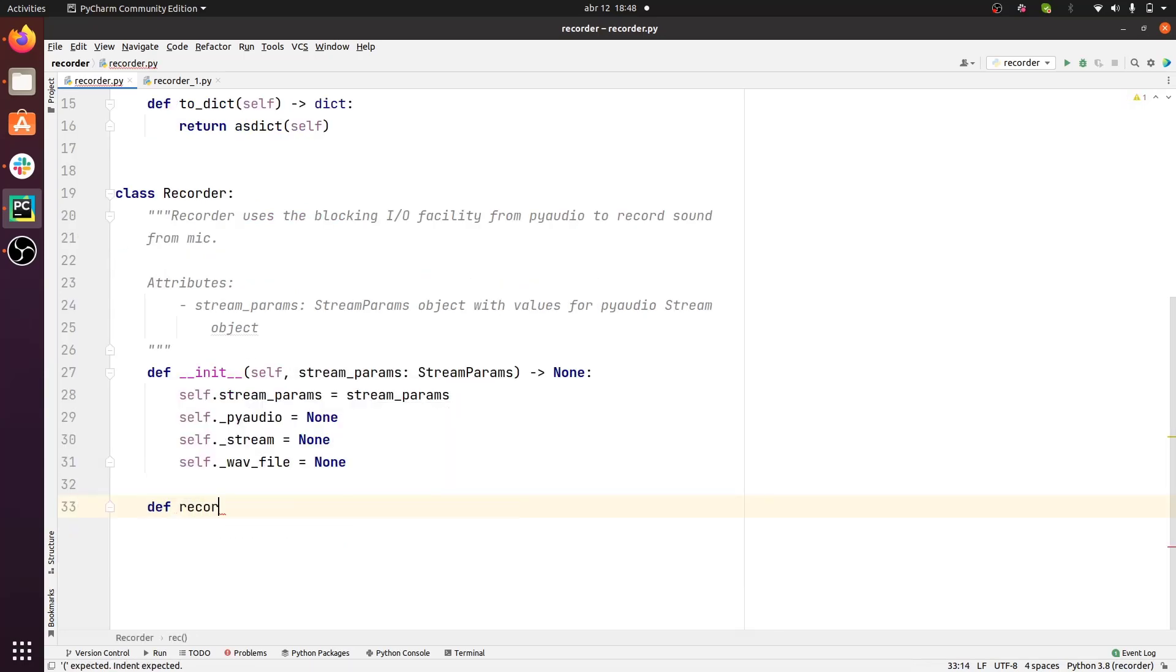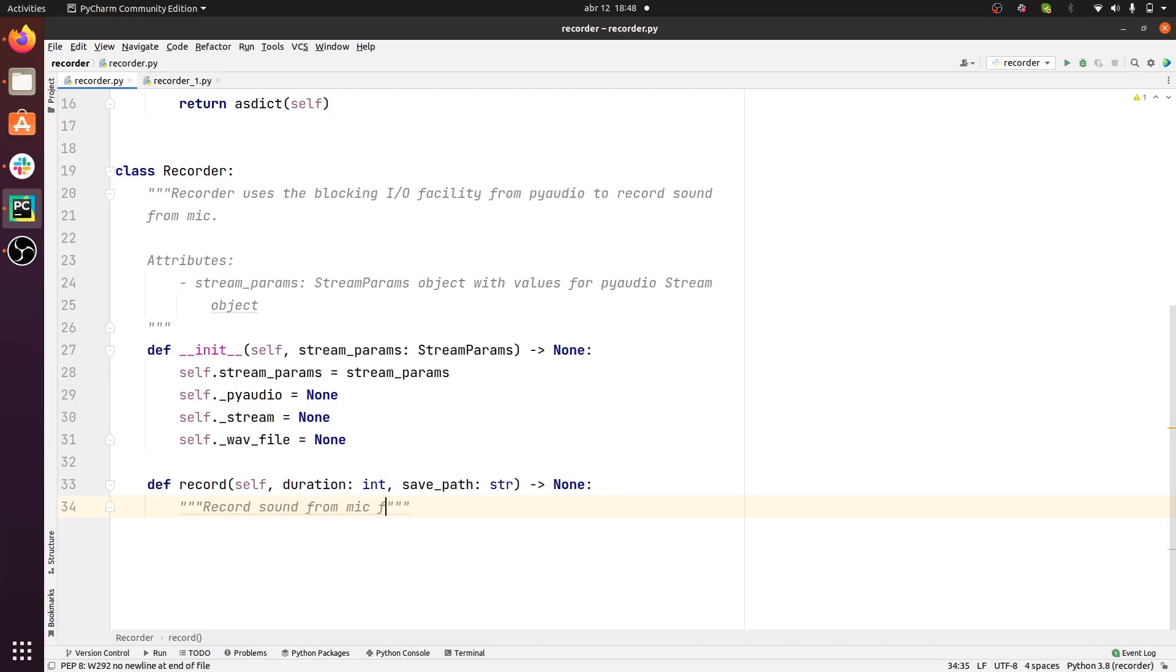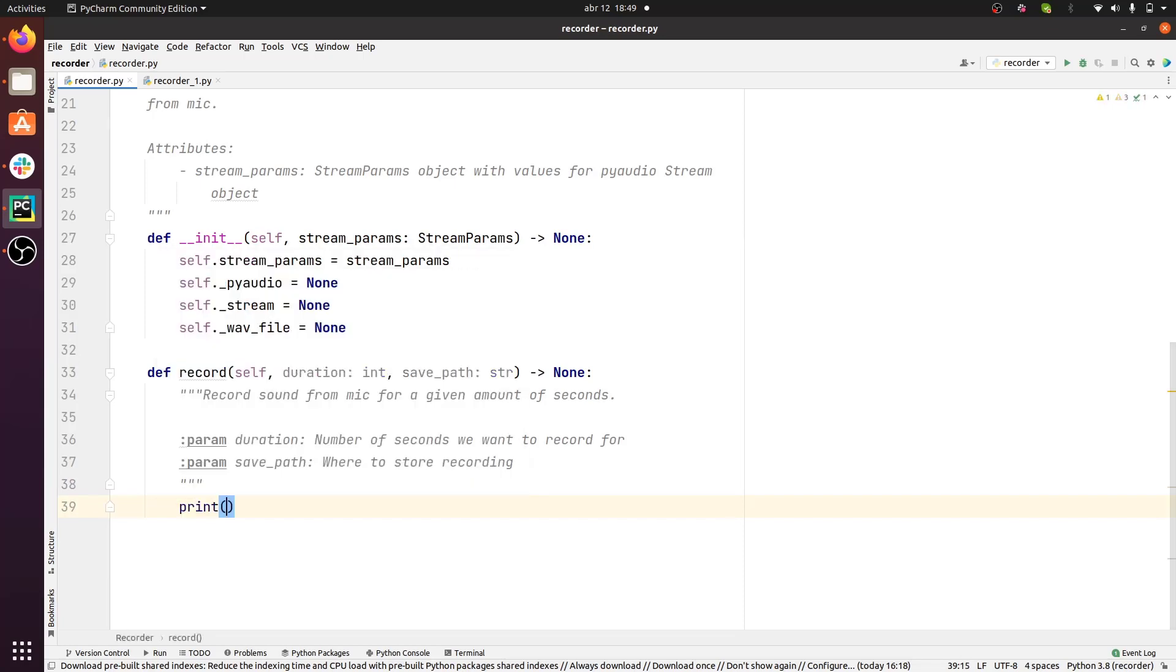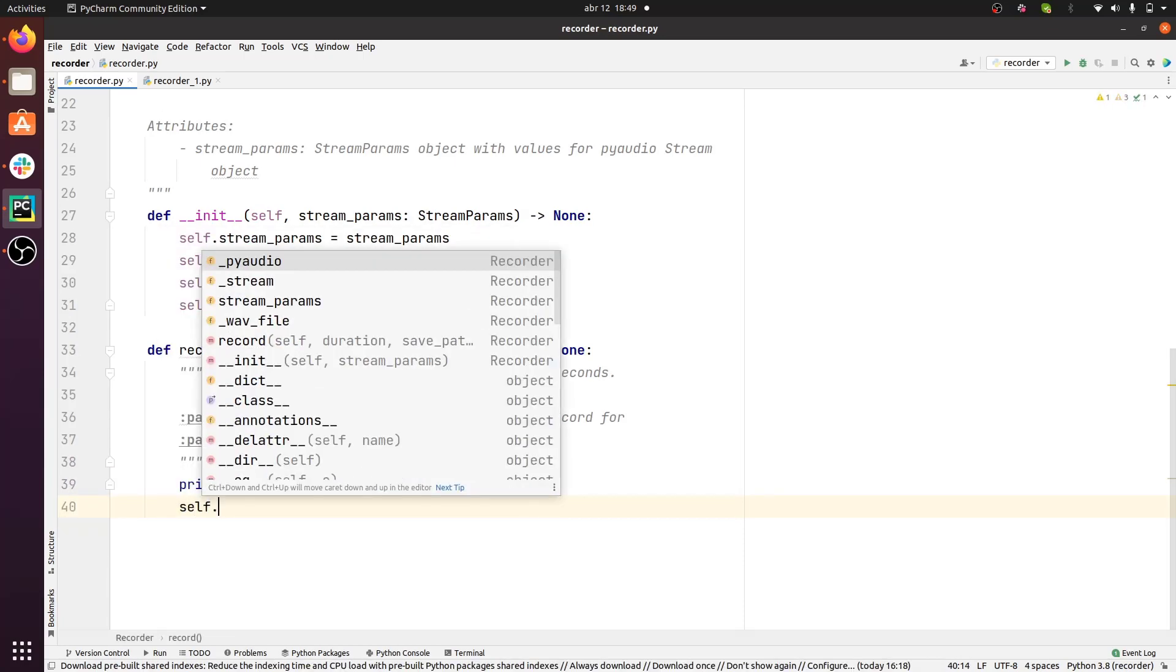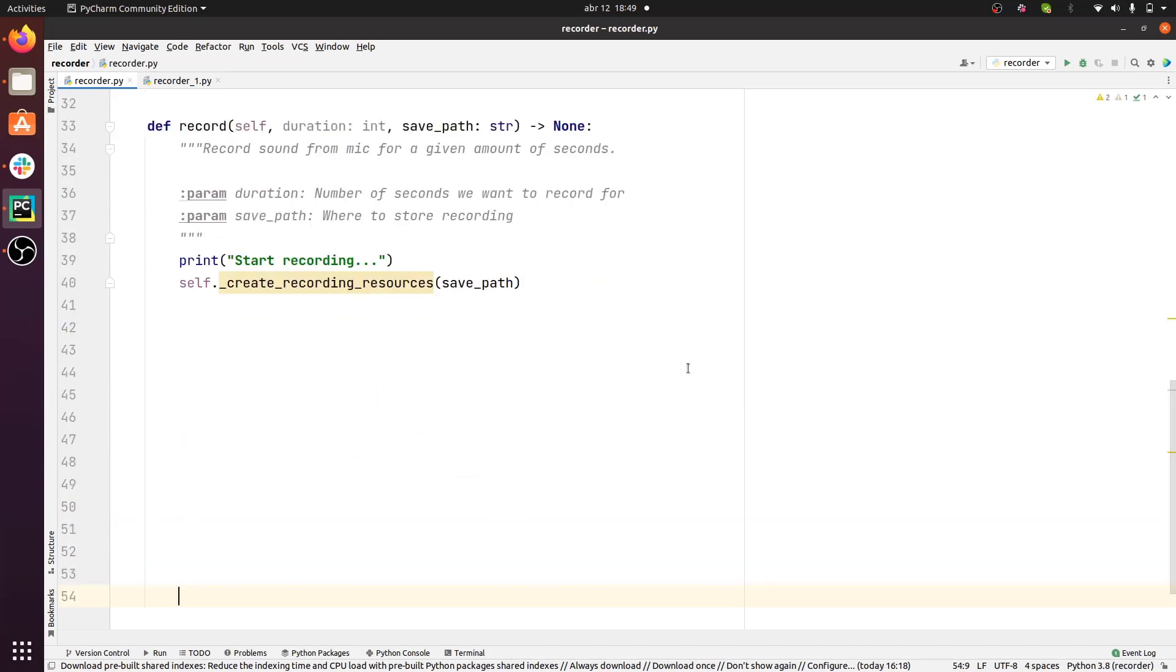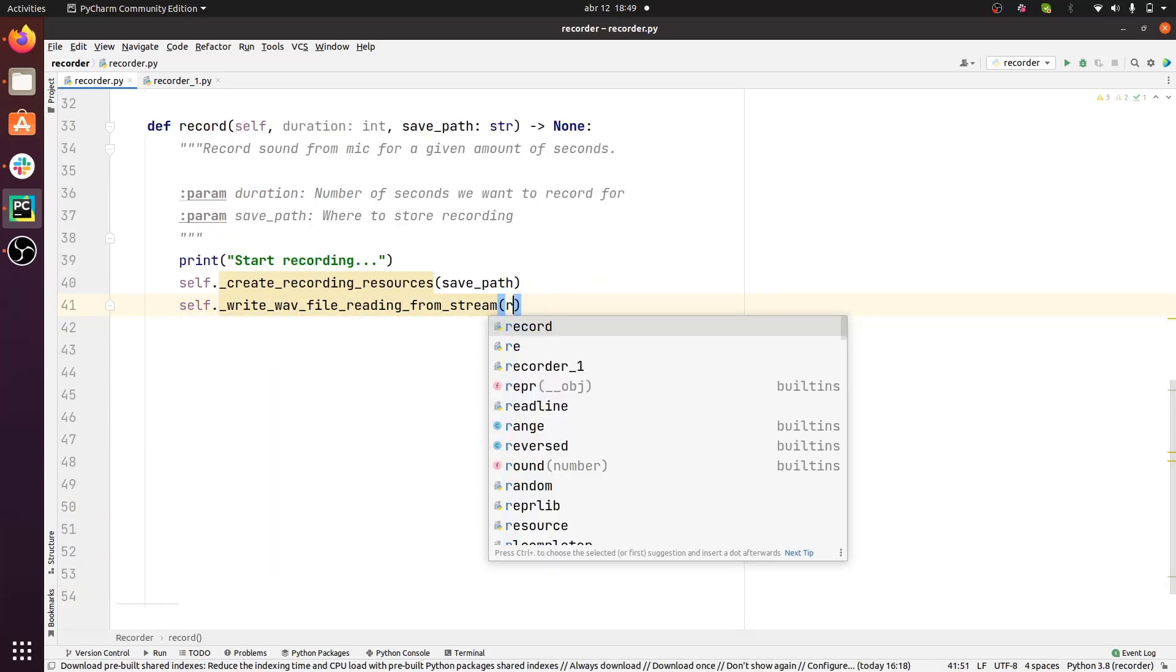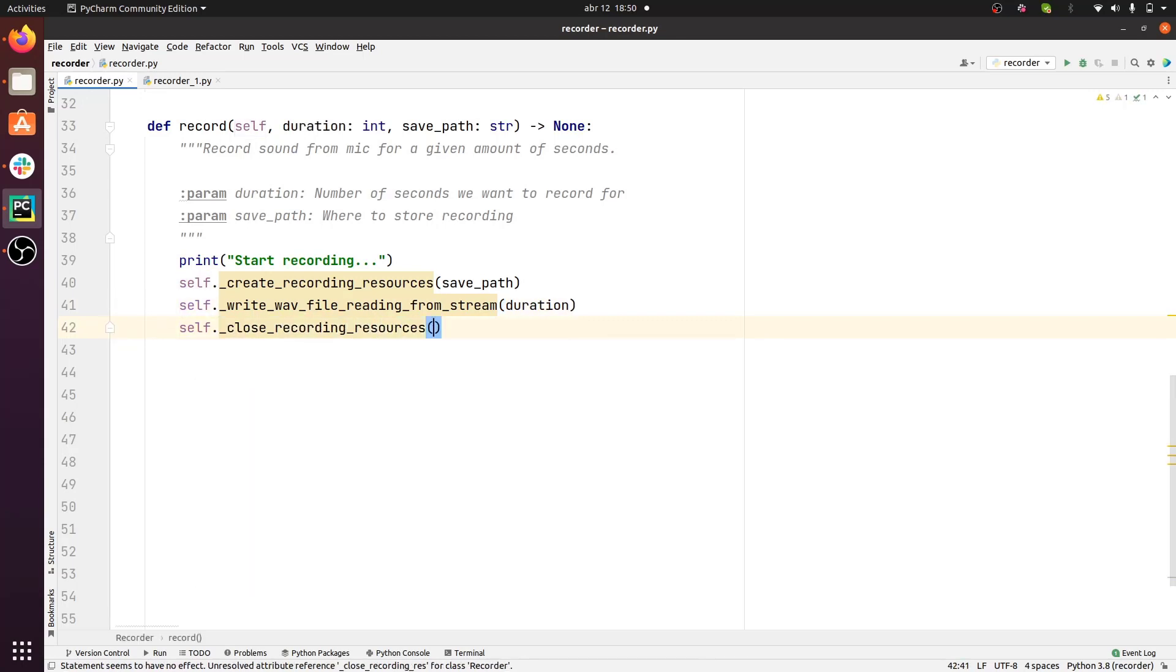Then we implement the public method record that takes two arguments. One is duration that specifies the amount of time we want to record for, and then save path, which is where we want to store the WAV file. Record does three things. First, it creates the necessary recording resources. Then it writes a WAV file reading from a PyAudio stream, and then it closes all the recording resources.